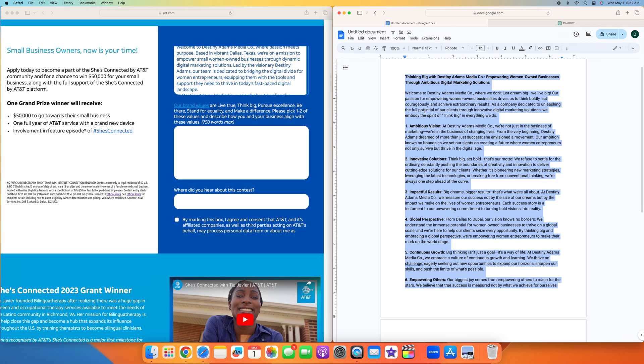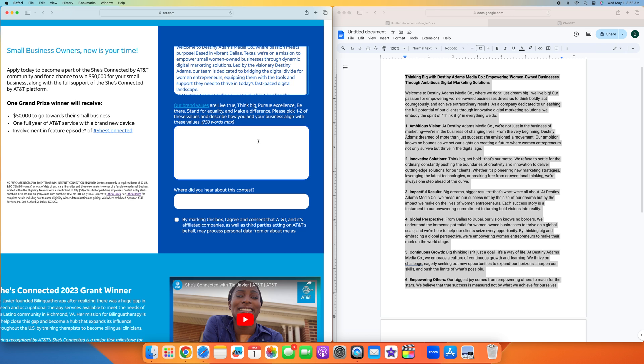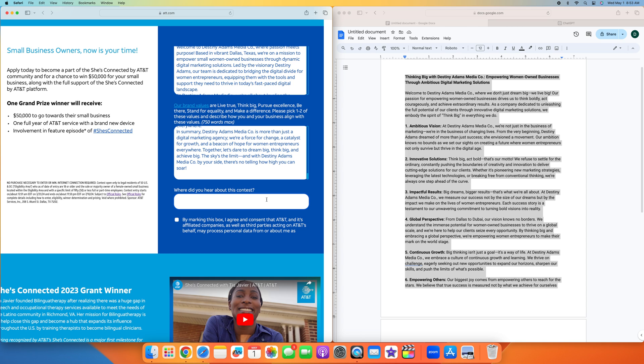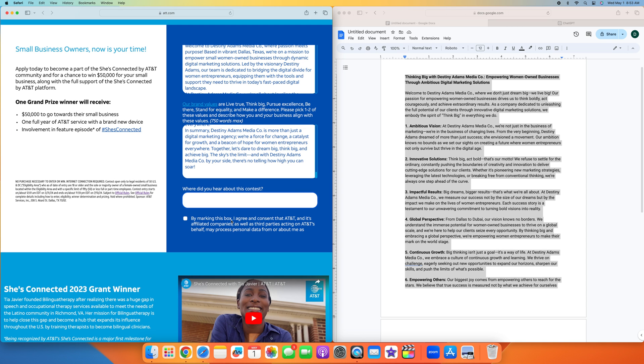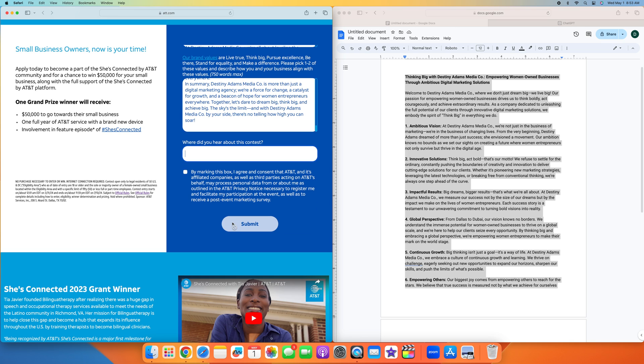For this one, since they said pick one or two of these values, I only picked one for this demonstration. But you can always pick two and then that way you're doing 3 to 400 words per section. We're going to copy and paste that into there. Where did you hear about this contest? You can put Google or you heard about it through YouTube. By checking this mark, I agree to consent that AT&T and its affiliates may process this personal data about me. And then you're ready to go ahead and submit.